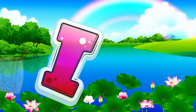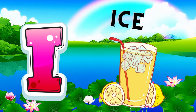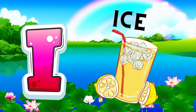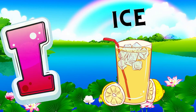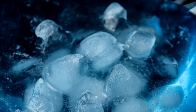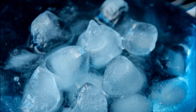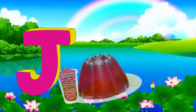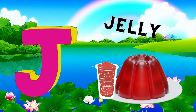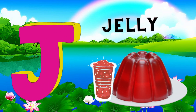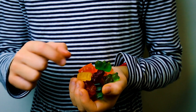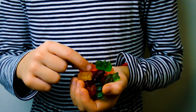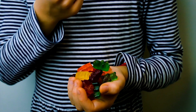House. I is for ice. Ice, ice. I. Ice. J is for jelly. Jelly. J. Jelly.